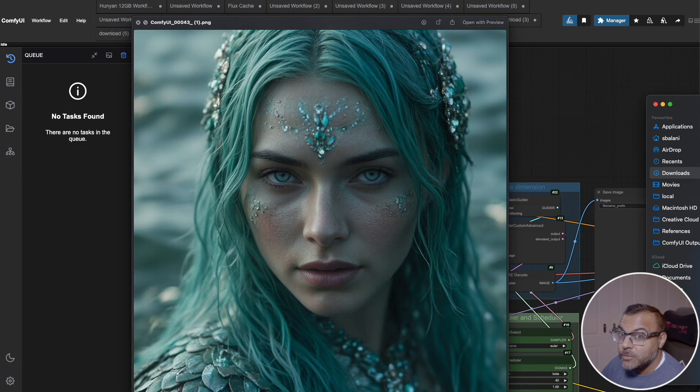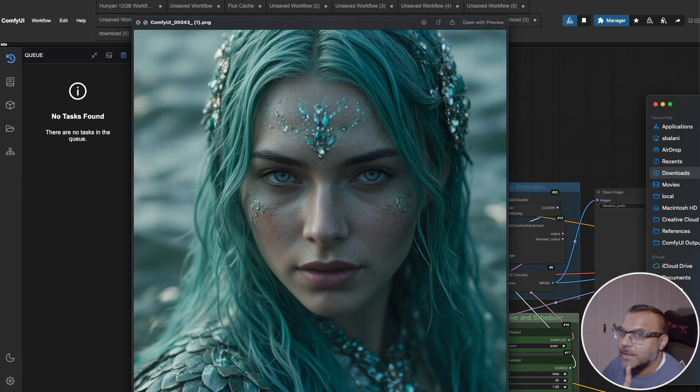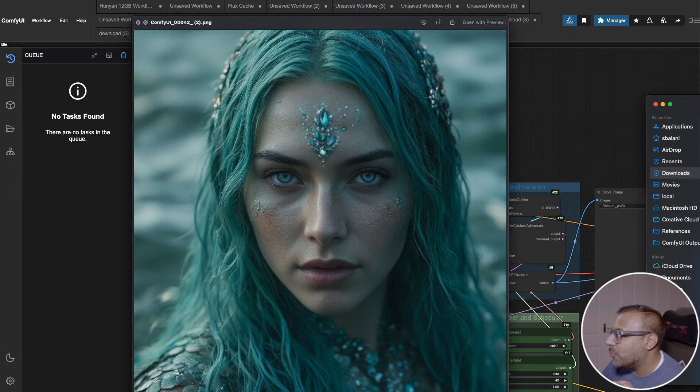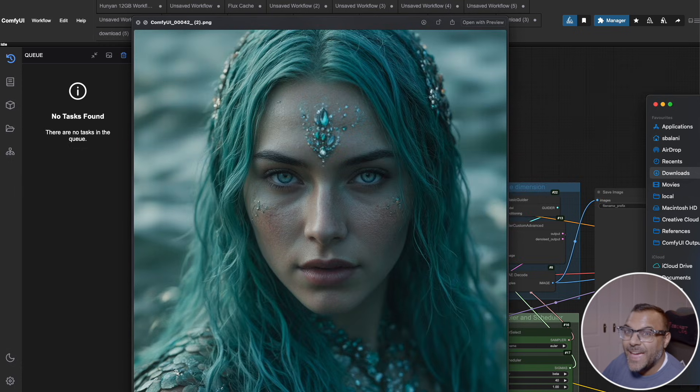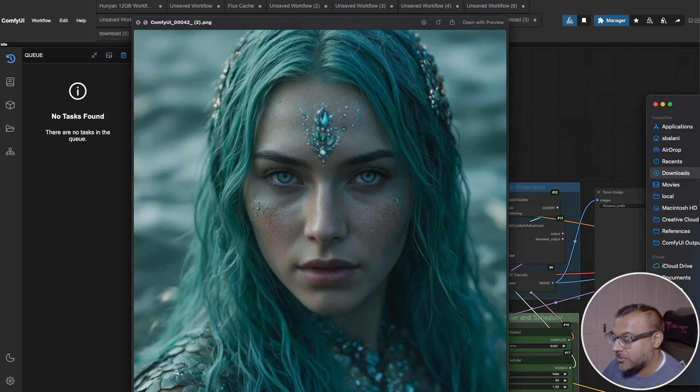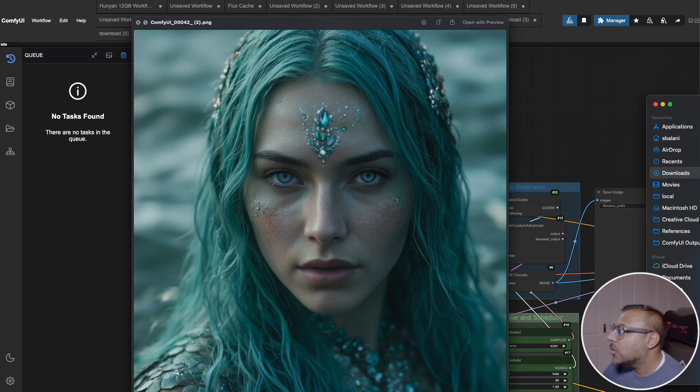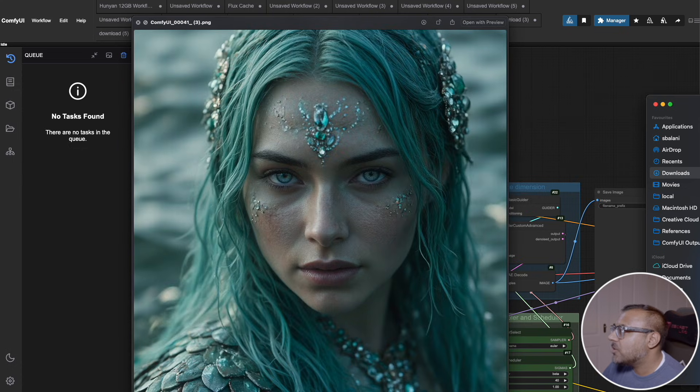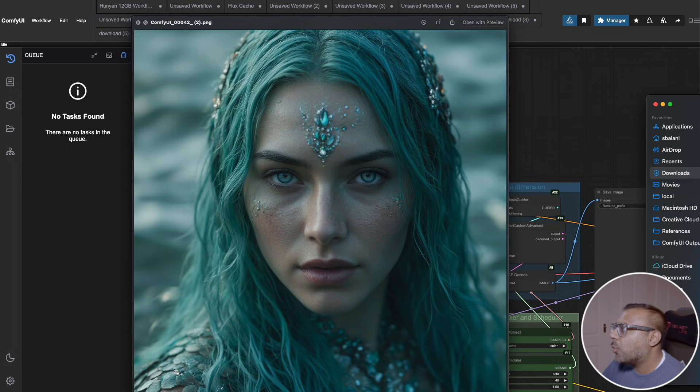If you think a 50% reduction in time is amazing, with this other node, I was able to bring it down to eight seconds. That's almost a 60% reduction in time without a major drop in quality.